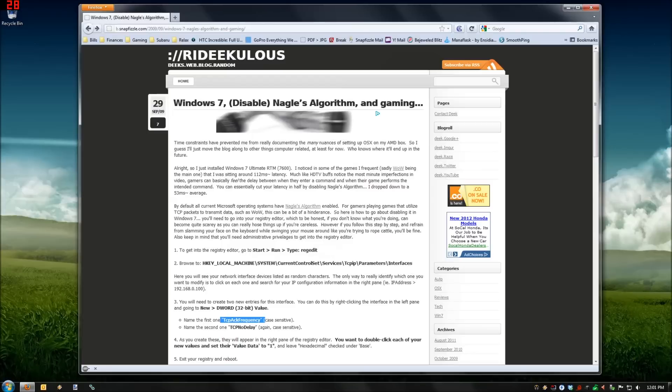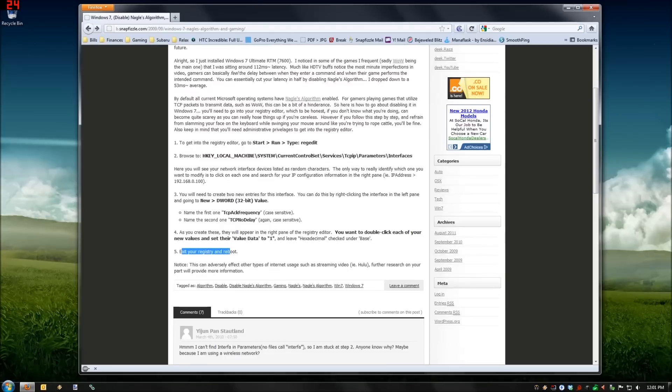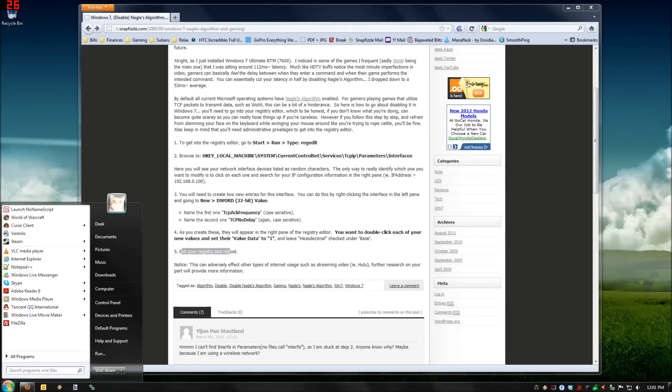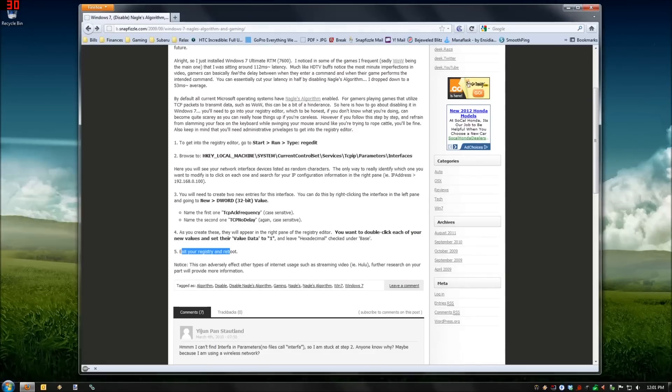After you're done with that, just exit your registry and reboot the computer. So I've closed the registry, go to Start, Shutdown, choose Restart. Now I'm not going to do this because it's going to break my video. So yeah, that's what you got to do, and that's it. Thanks for watching.